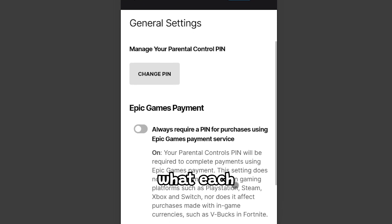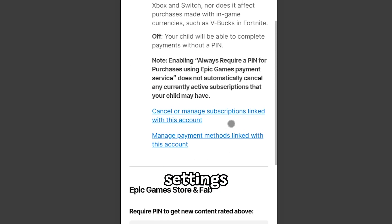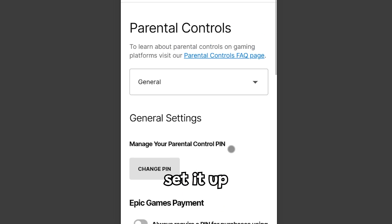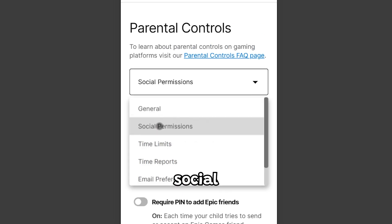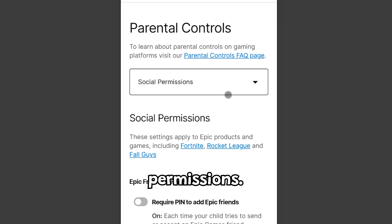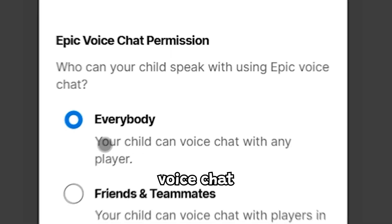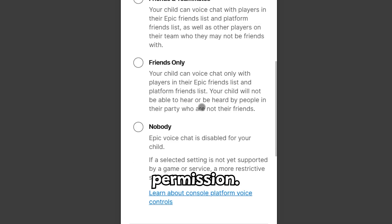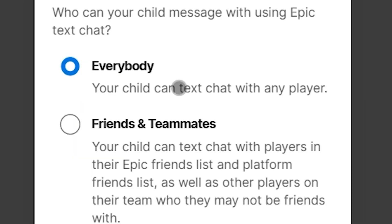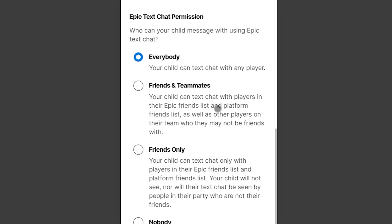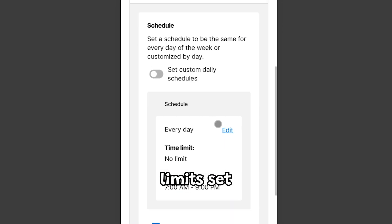Here's what each setting should look like. General Settings — set it up like I'm showing. Social Permissions — set this as shown. In Epic Voice Chat Permission, make sure everyone is enabled. Time Limits — set to None.